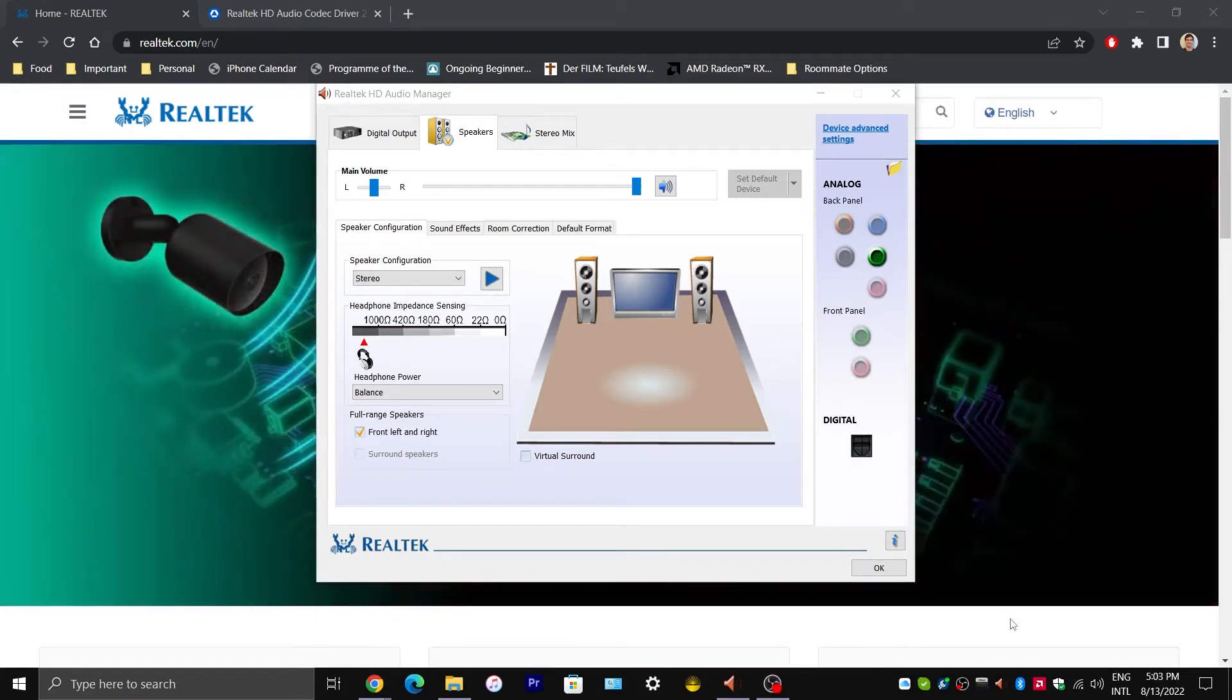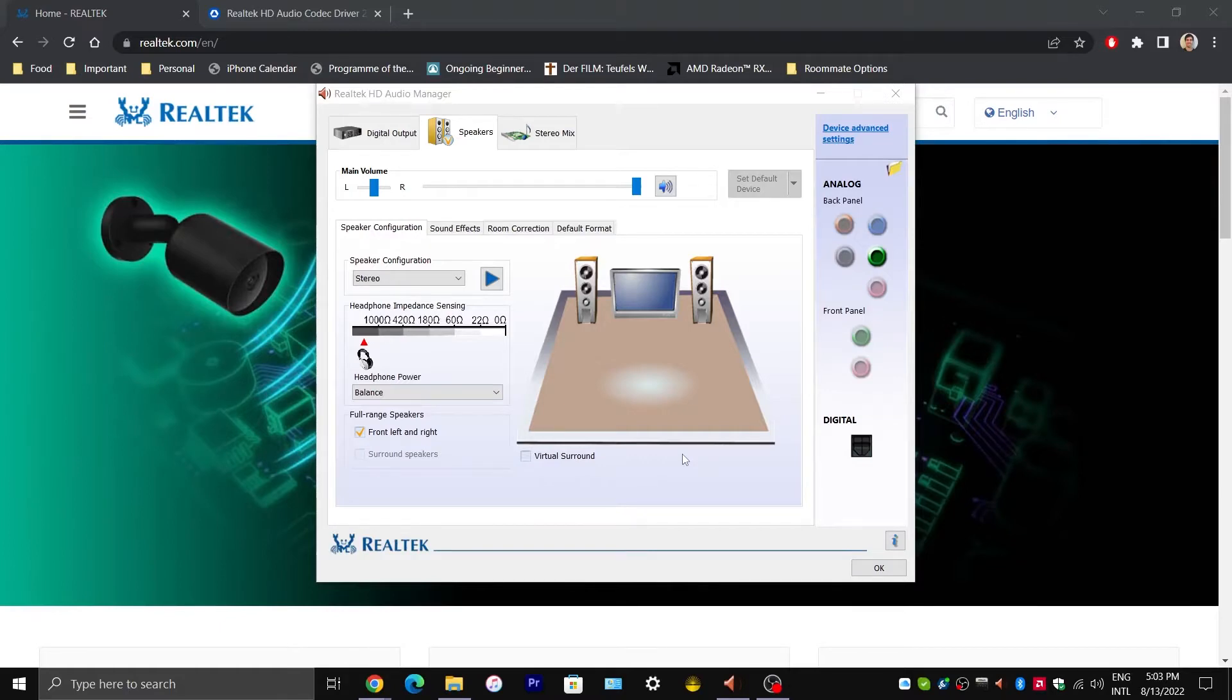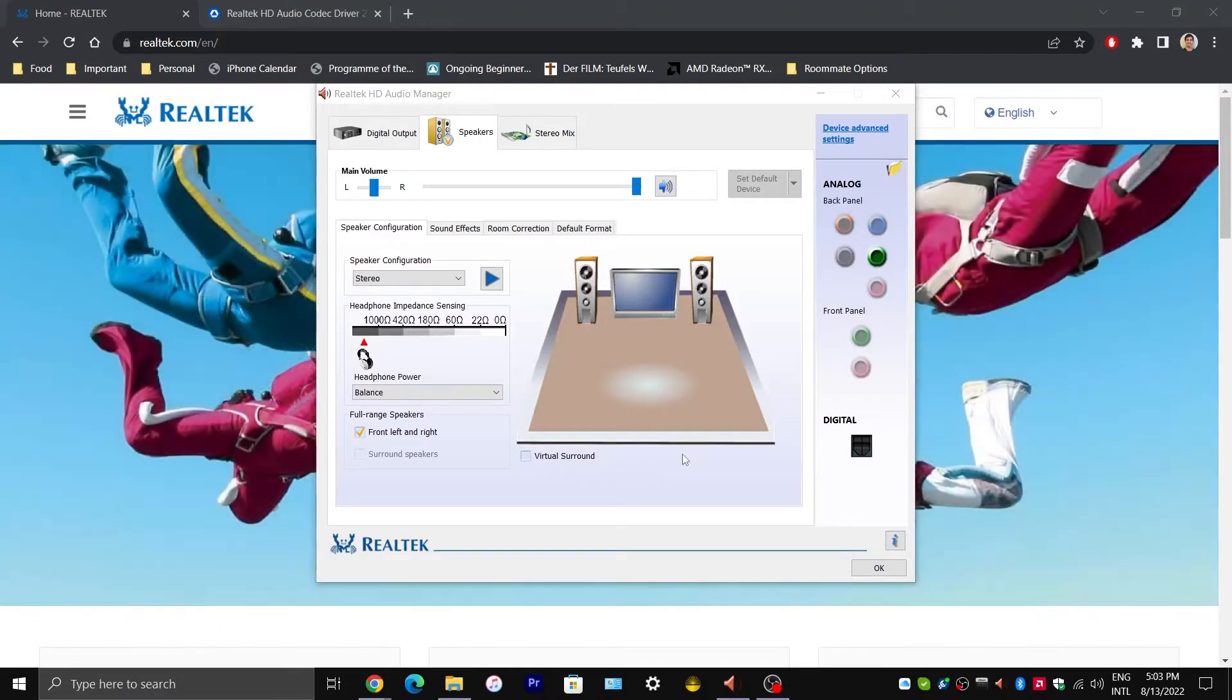Hey guys, in this video I'm going to show you how to get the Realtek HD Audio Manager.